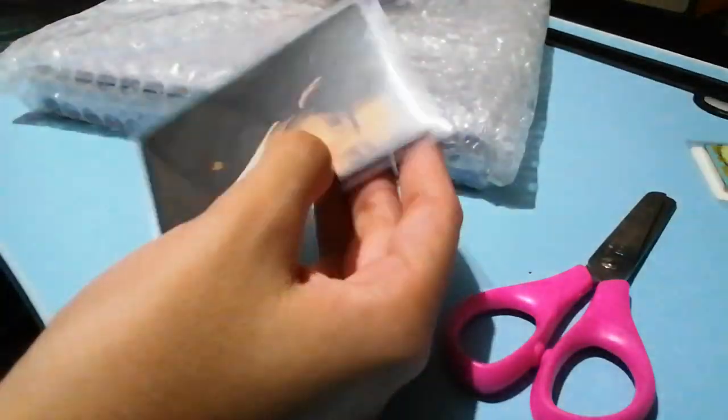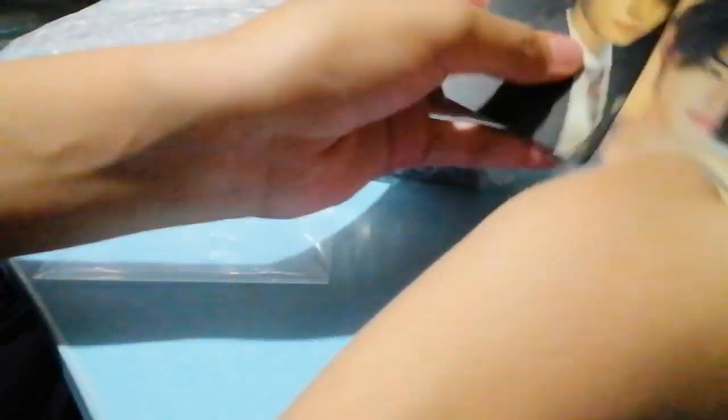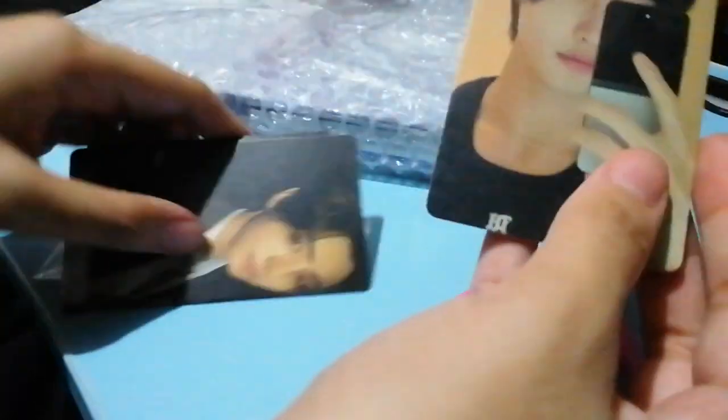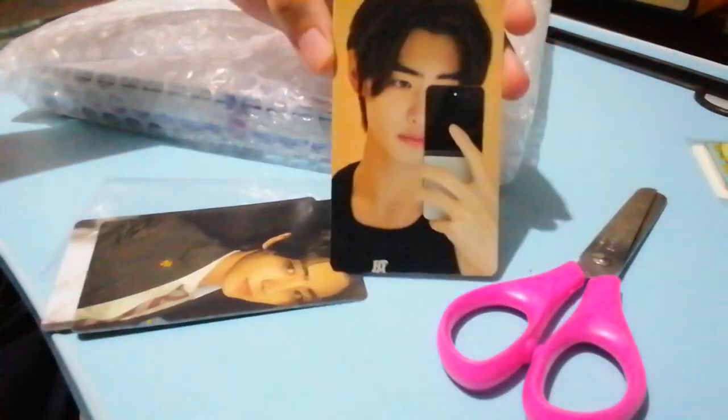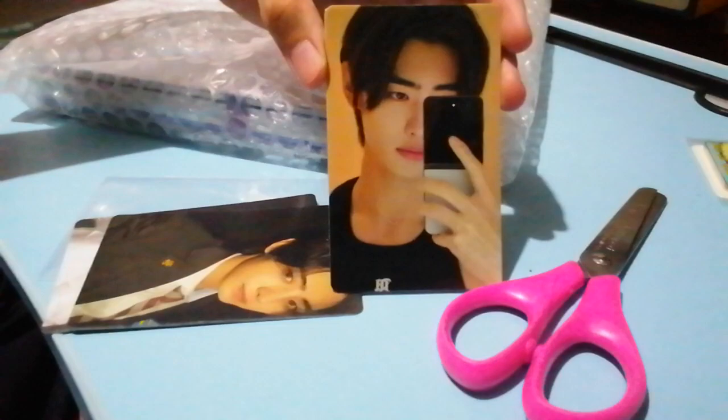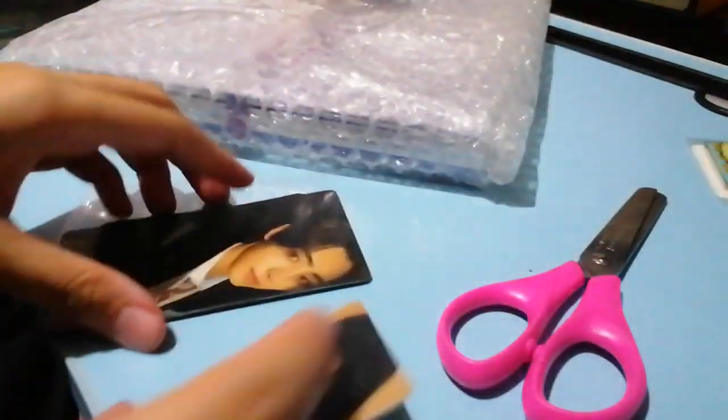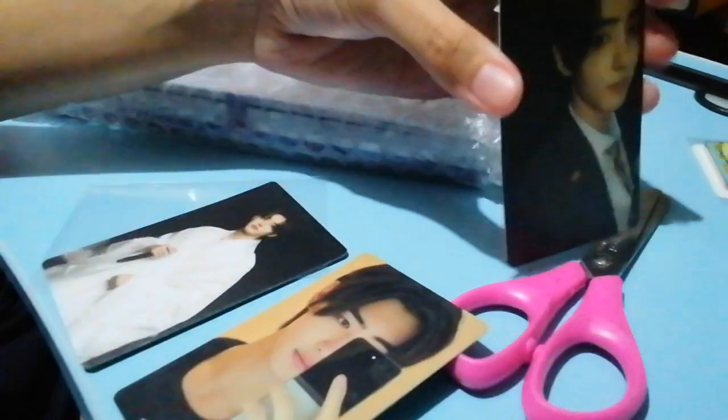Oh it even got some freebies, it's Sunghoon. Very nice freebies, handsome Sunghoon. So let me show you, we got this selca Sunghoon and Solon.